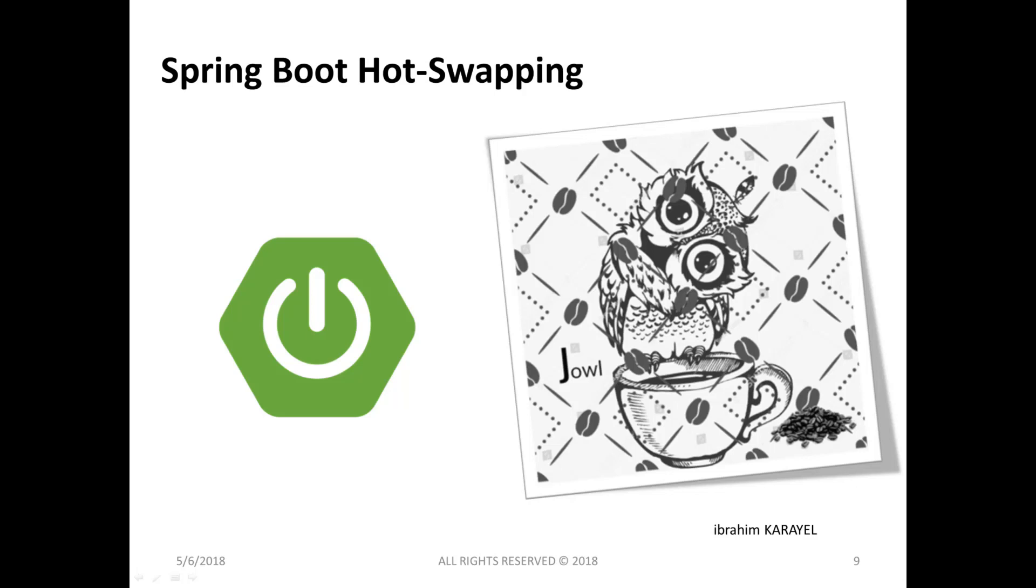Hi everyone, in this course we will talk about Spring Boot hot swapping. When you are working with any application, it is hard to restart and run the application for every change. In this course we will solve this problem.